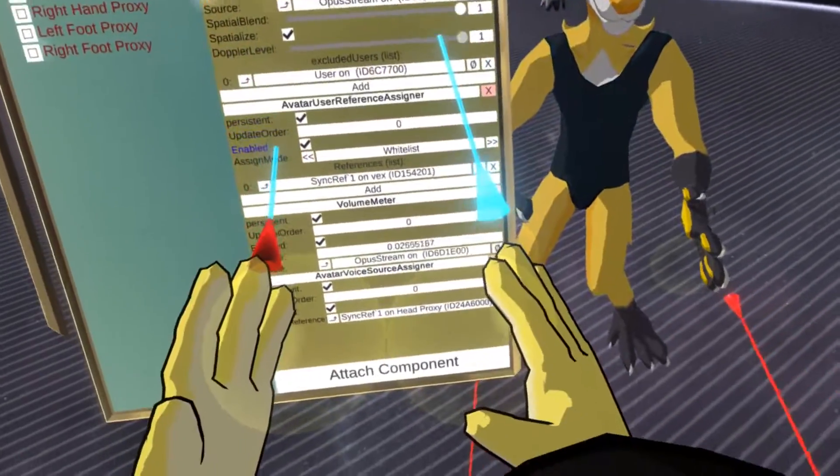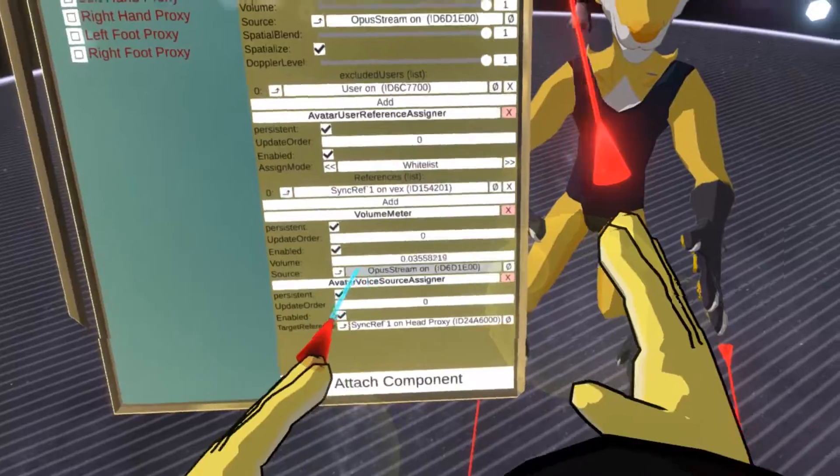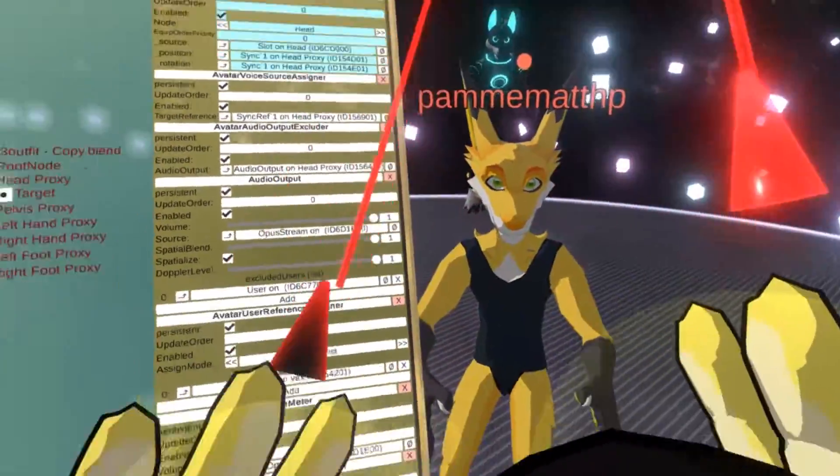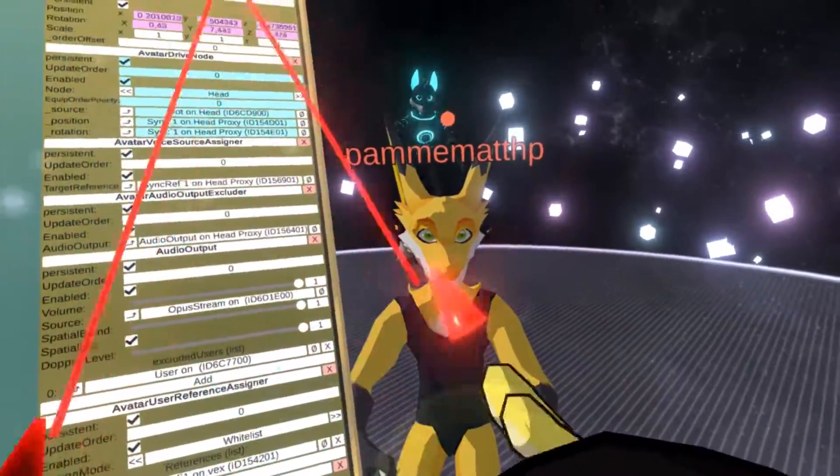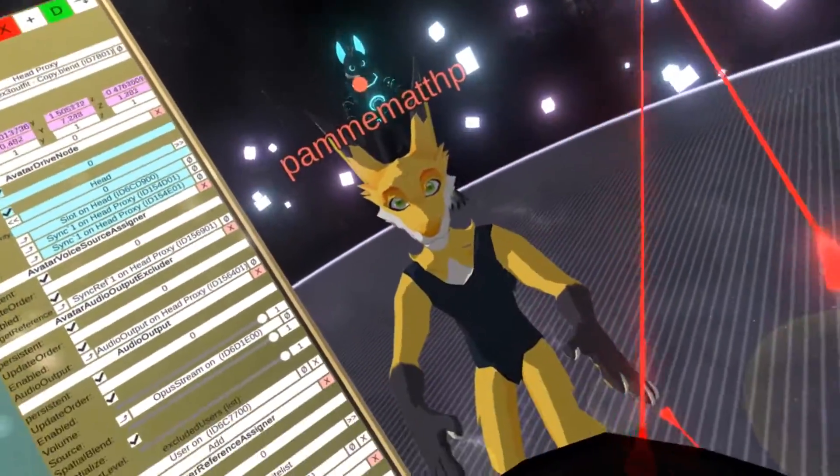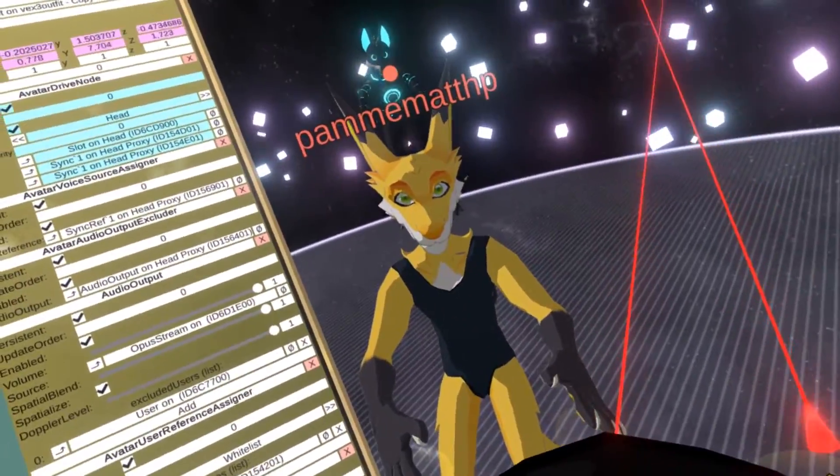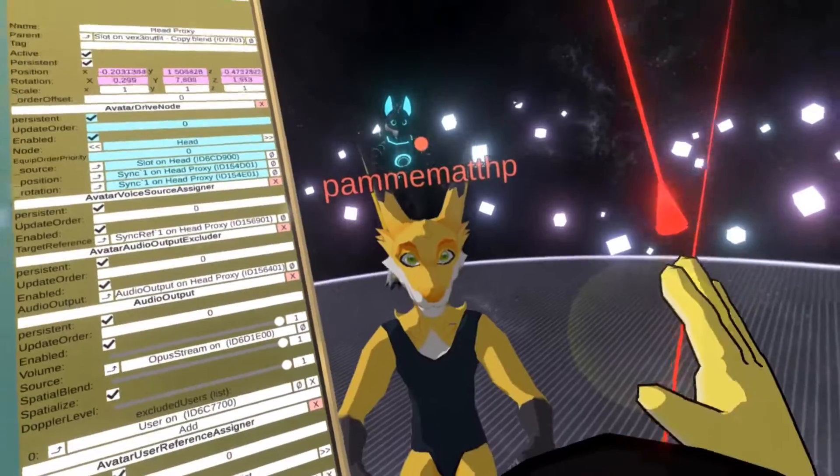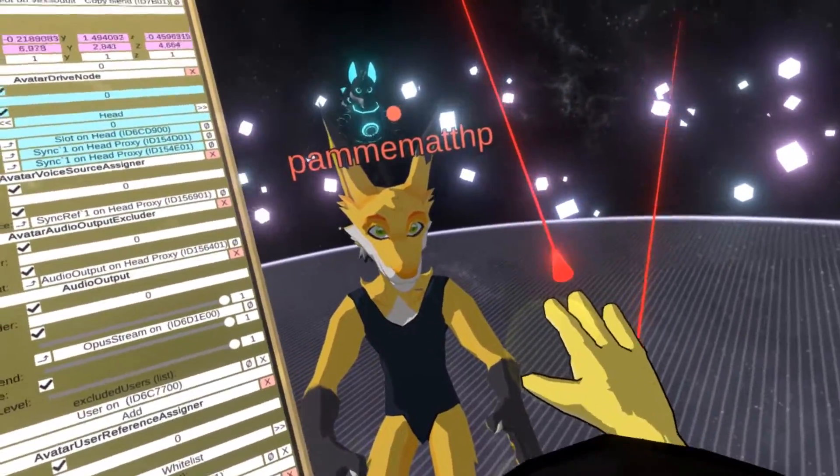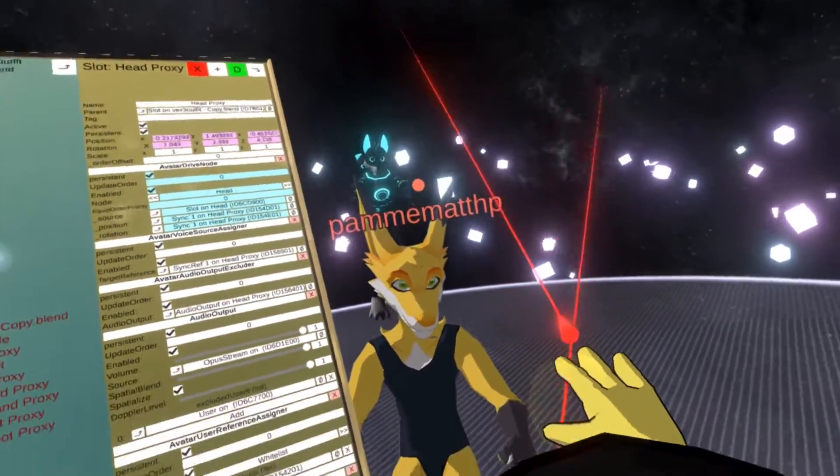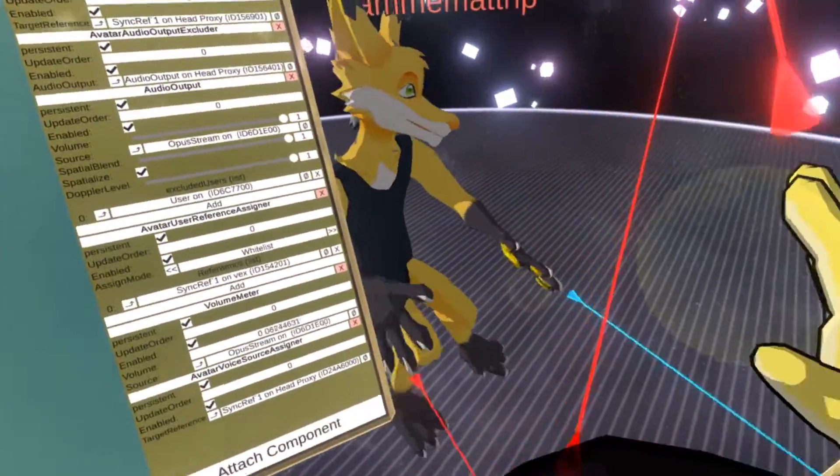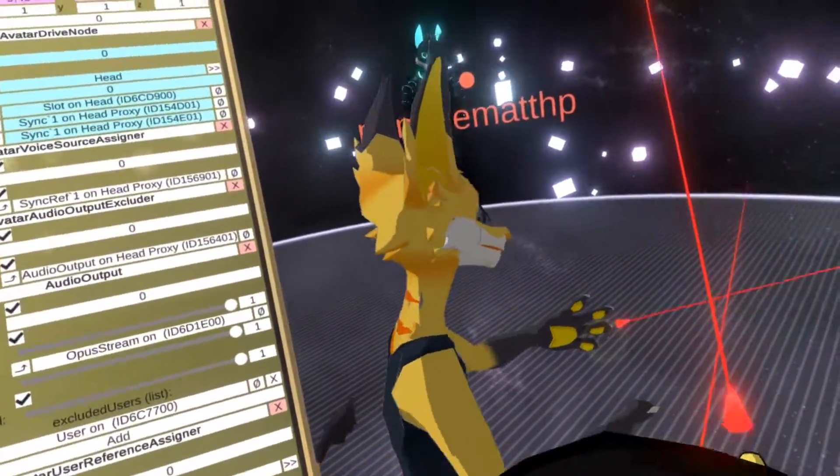So now that we have this volume measured, I can actually take this value and map it to the rotation of the jawbone. So Pam, can you please step out of the avatar again? So we can do some more work on it.